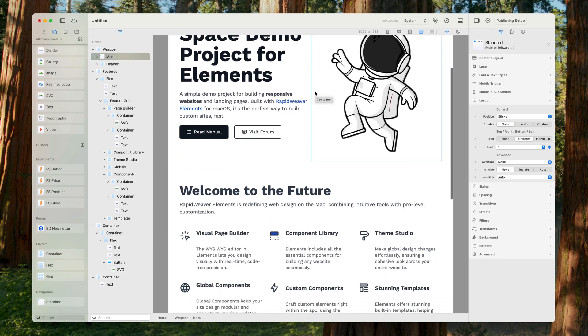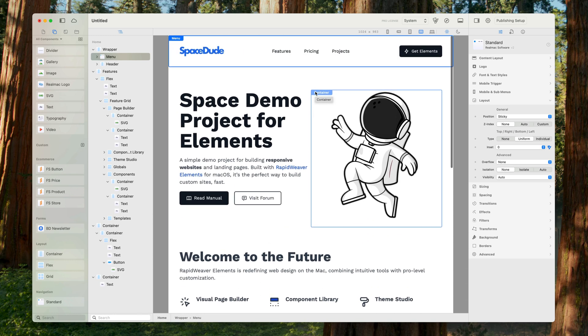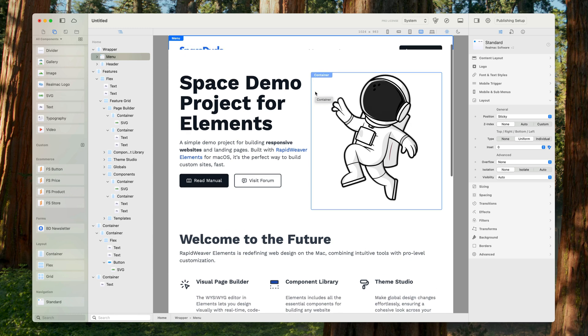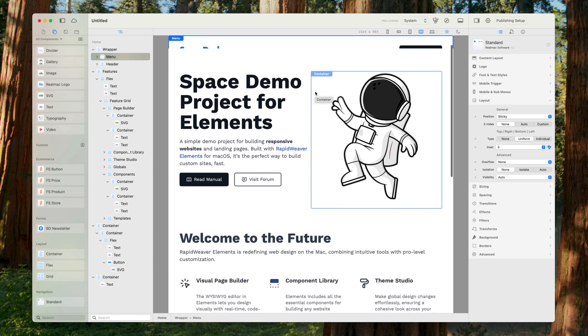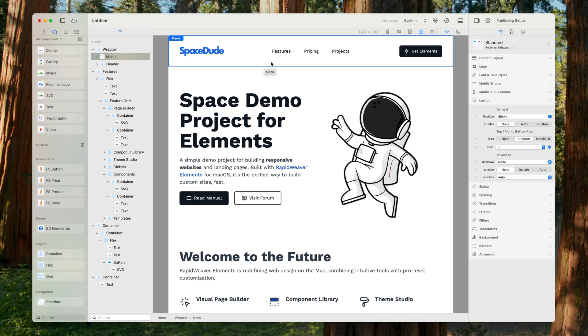But we've got another issue here. Now our content is scrolling over the menu, which is not what we want. So what we need to do is set the Z index to make sure this menu always stays above everything else.